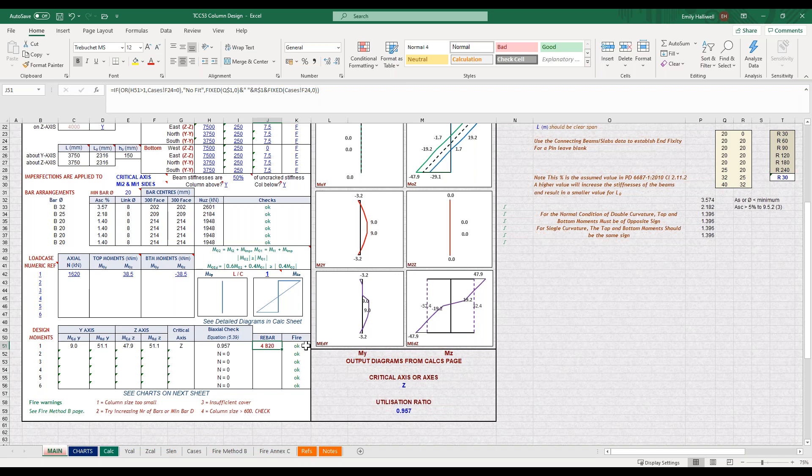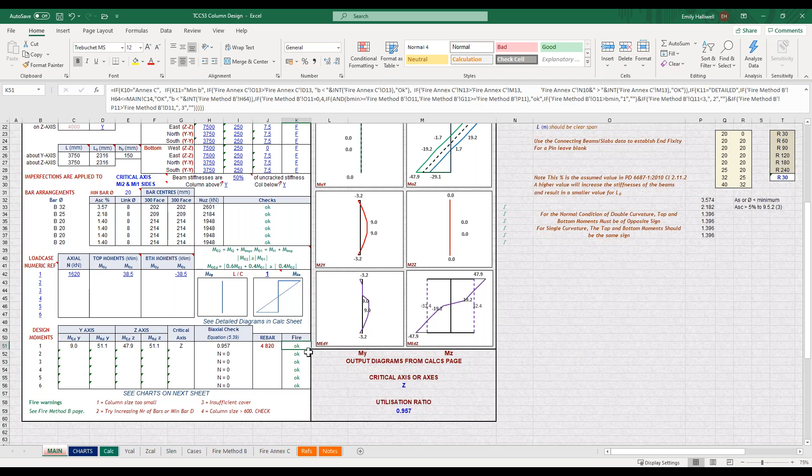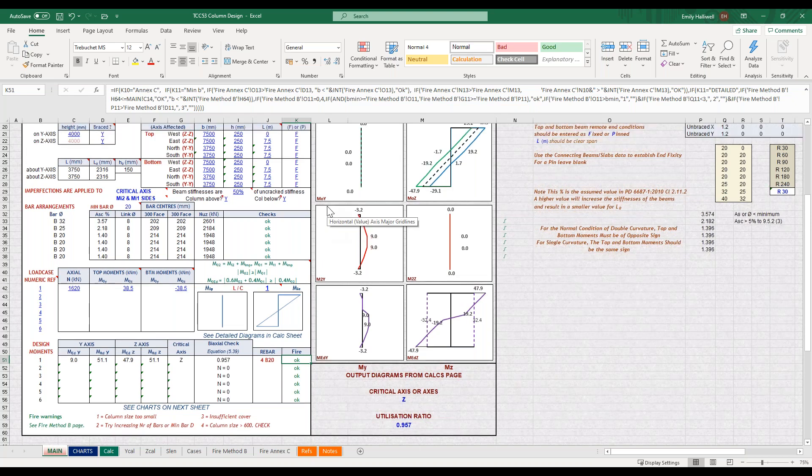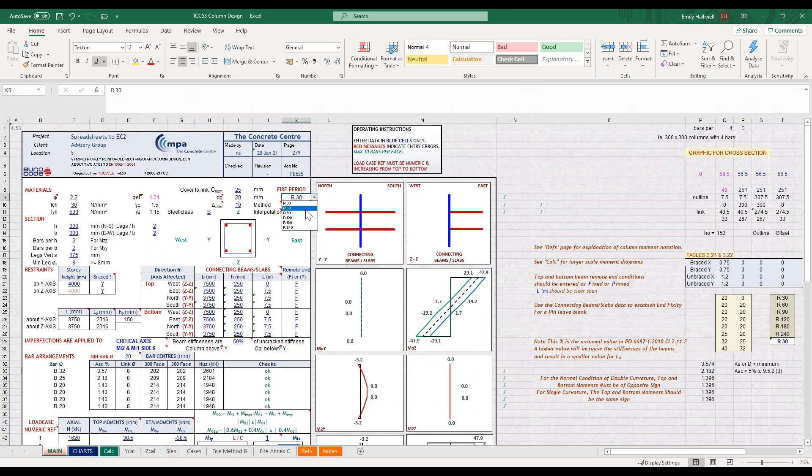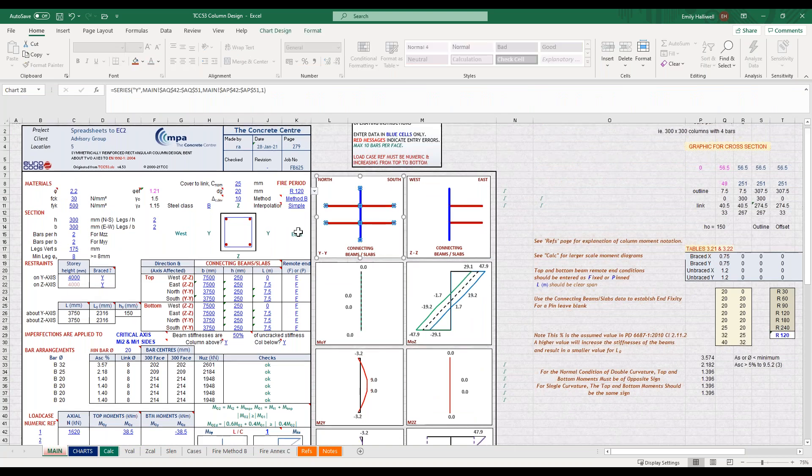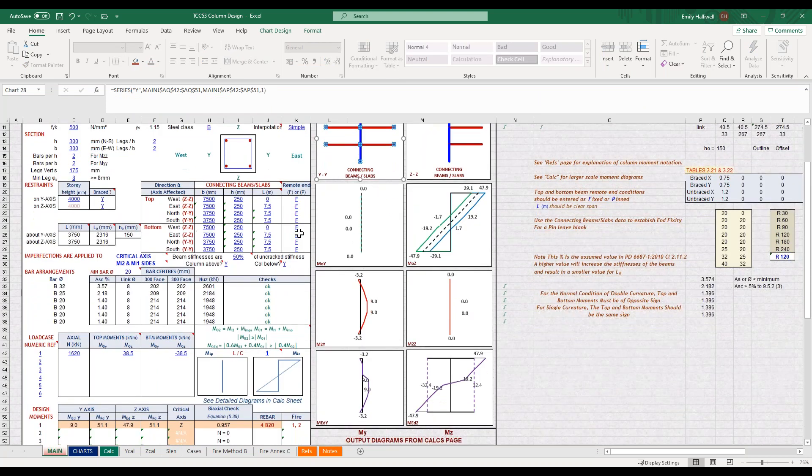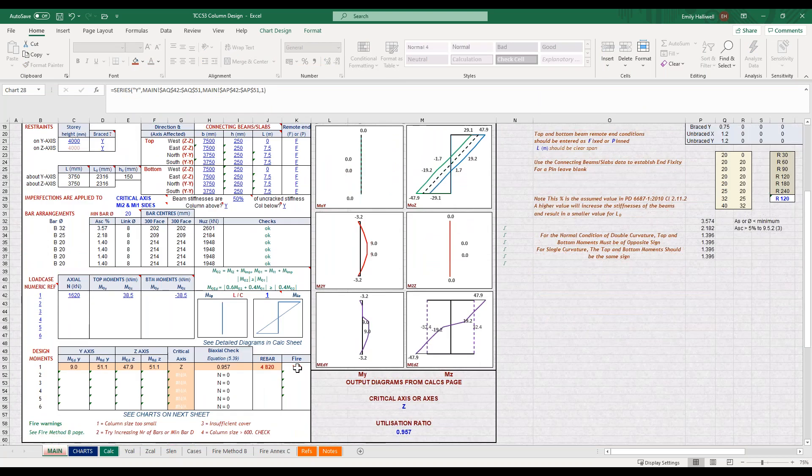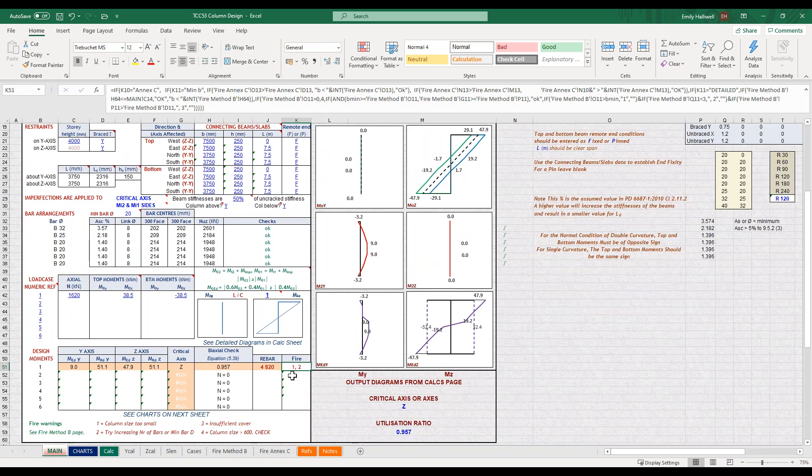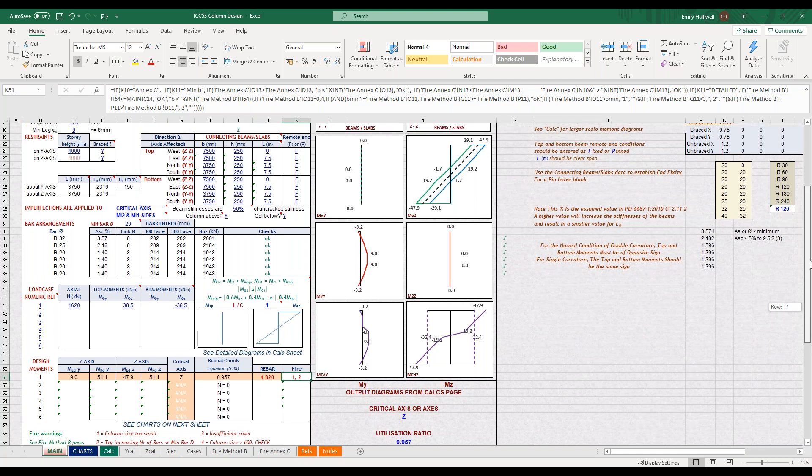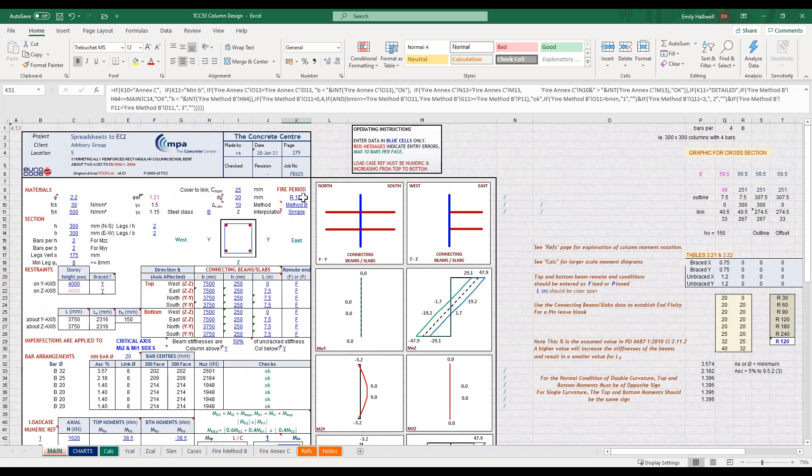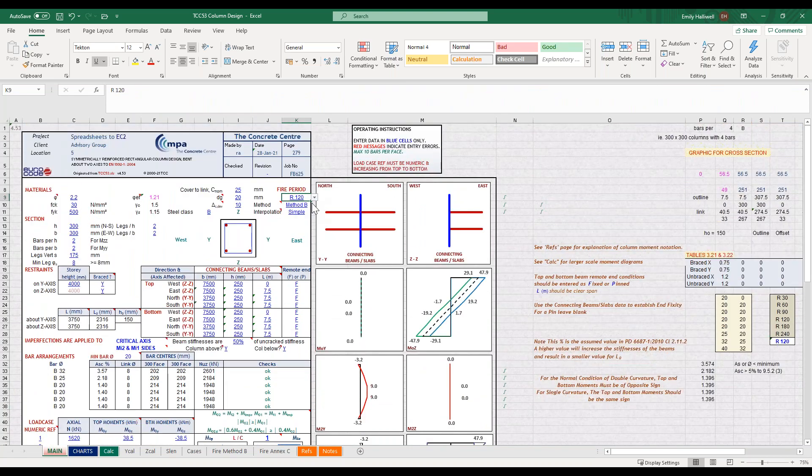You can see in this fire column that it says that my design is okay. If I just go back up and change my fire resistance period to something larger, say two hours, you can see that this doesn't work on the fire design requirements. This key down here tells you what these numbers relate to, so here our column is too small and we might need to increase the number of bars or the bar diameter to get that to work. But that's not a problem in our case because our fire resistant period is only 30 minutes.